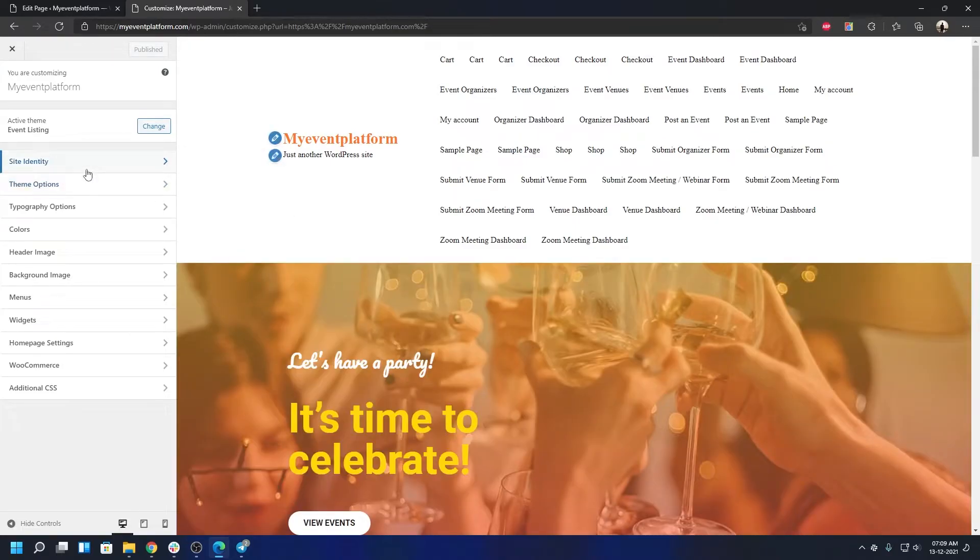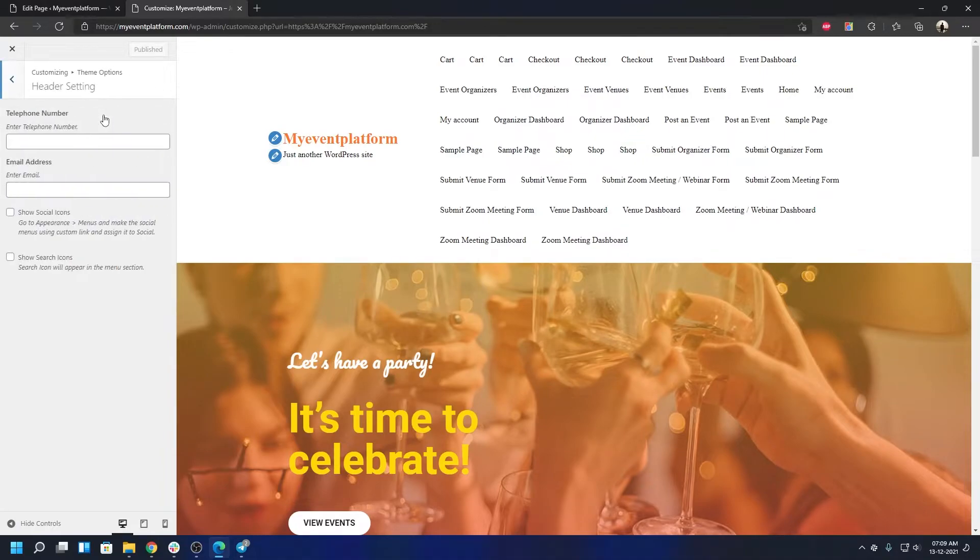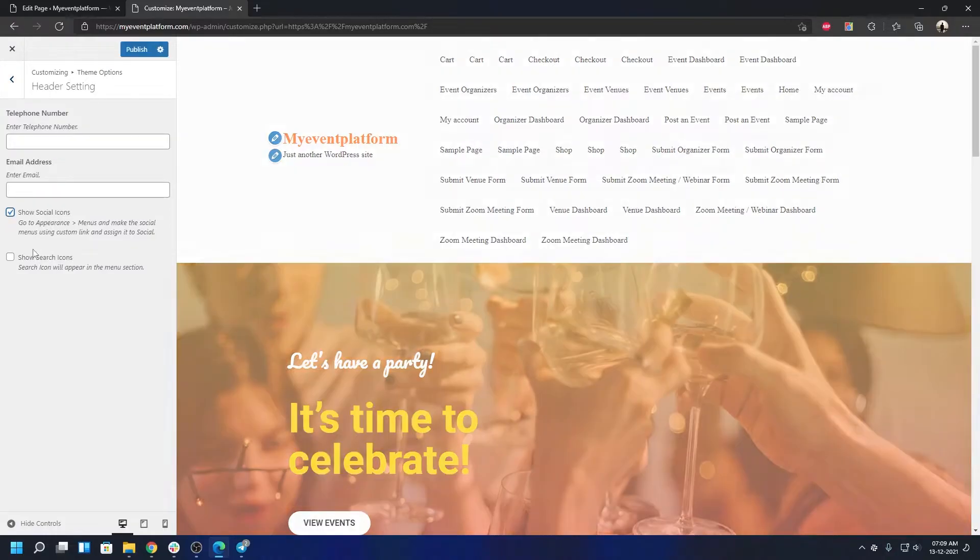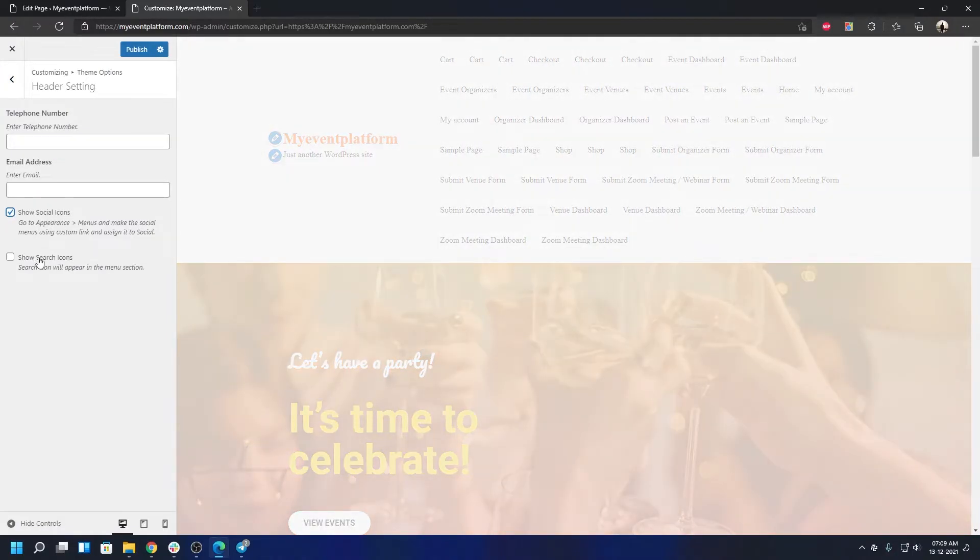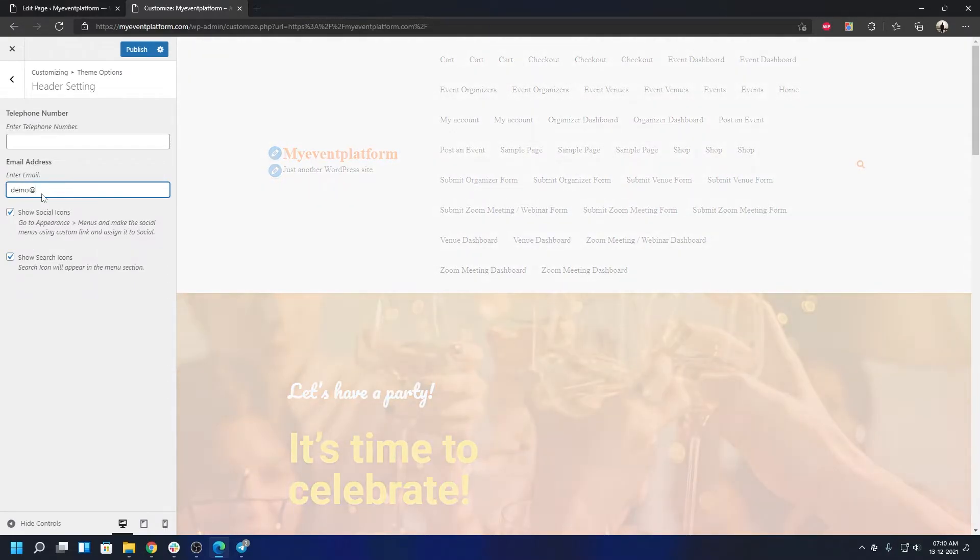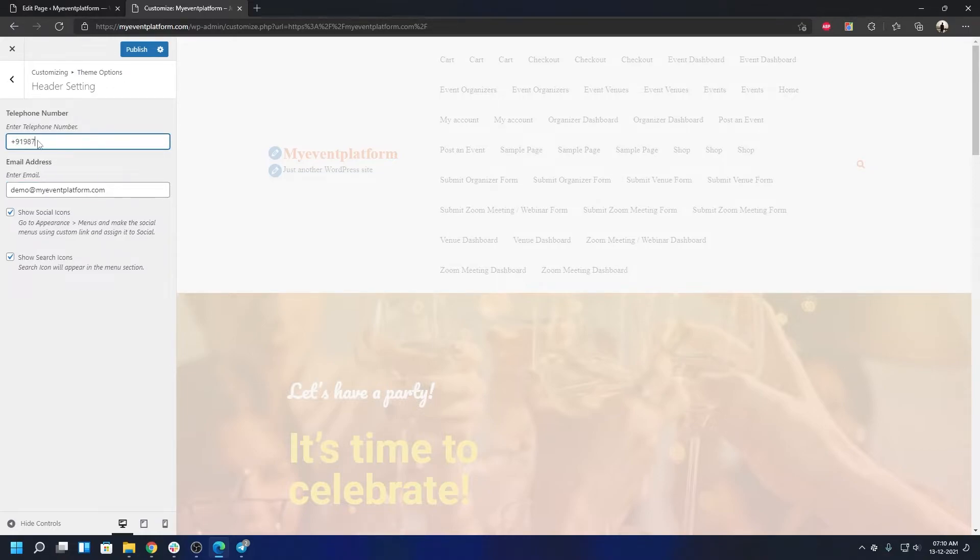Over here we have the standard customizing options like Site Identity and Theme Options. Let's see what we have in Theme Options. In the heading sections you can either enter your telephone number, enter email addresses, or show social icons. Then you can add a search icon. Let's go ahead and turn on search and social icons, and then let's add an email address to just demonstrate and a mobile number.